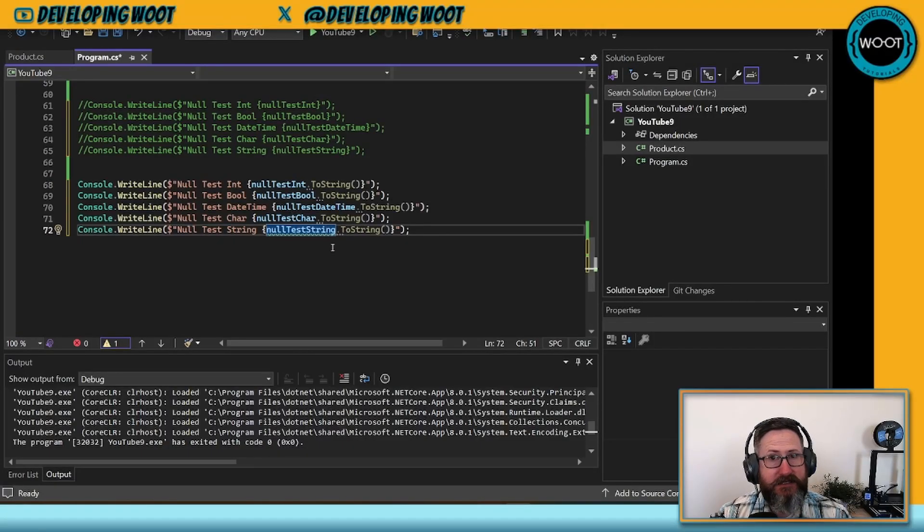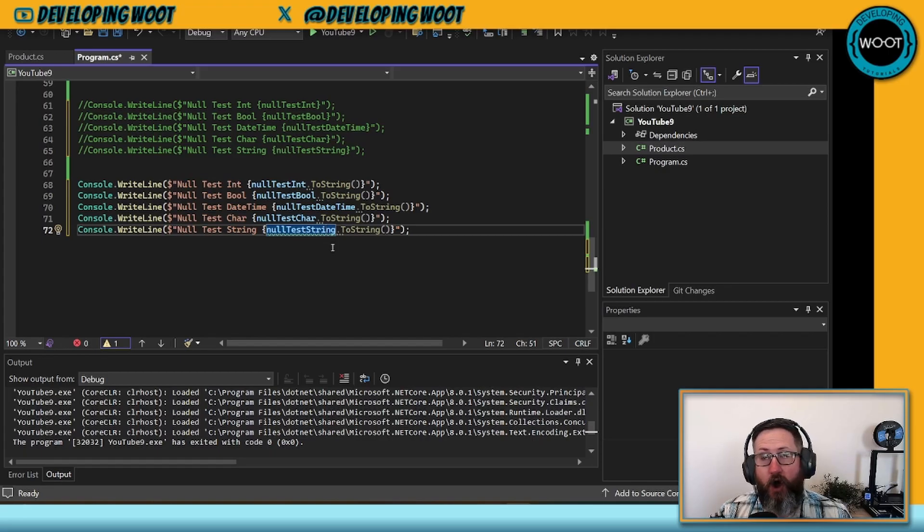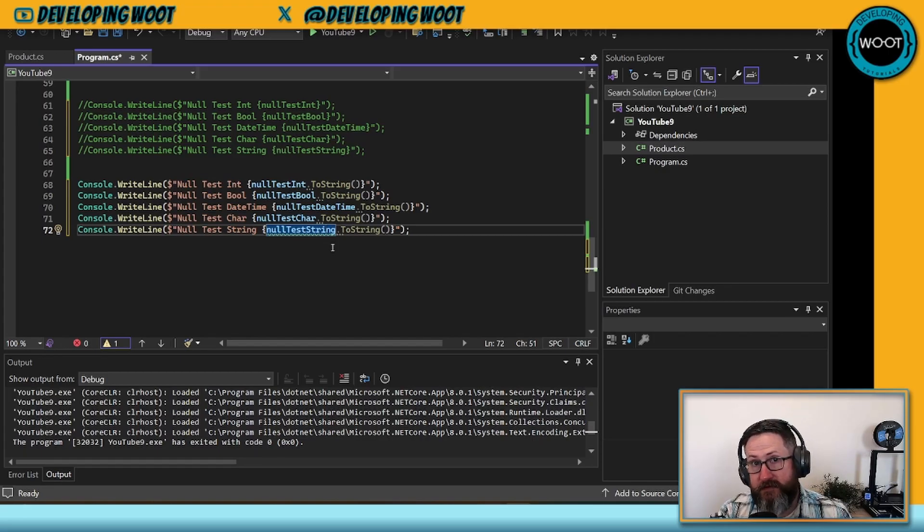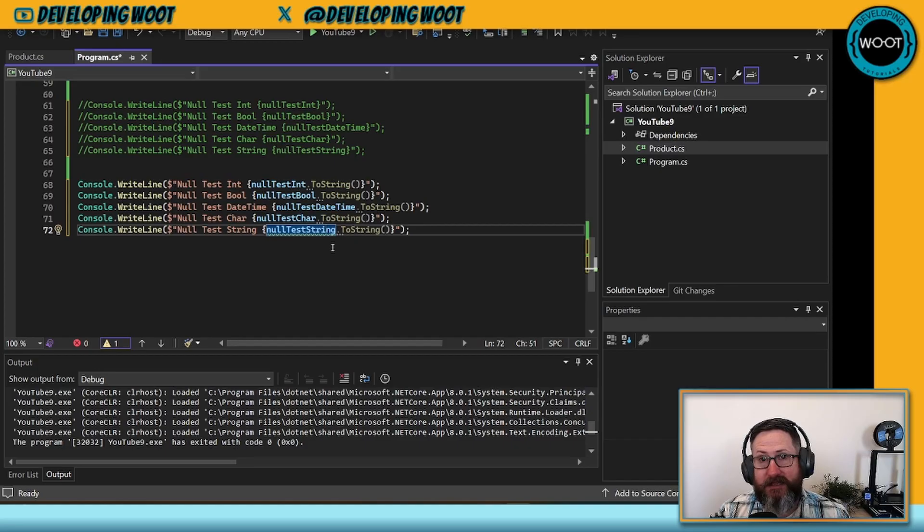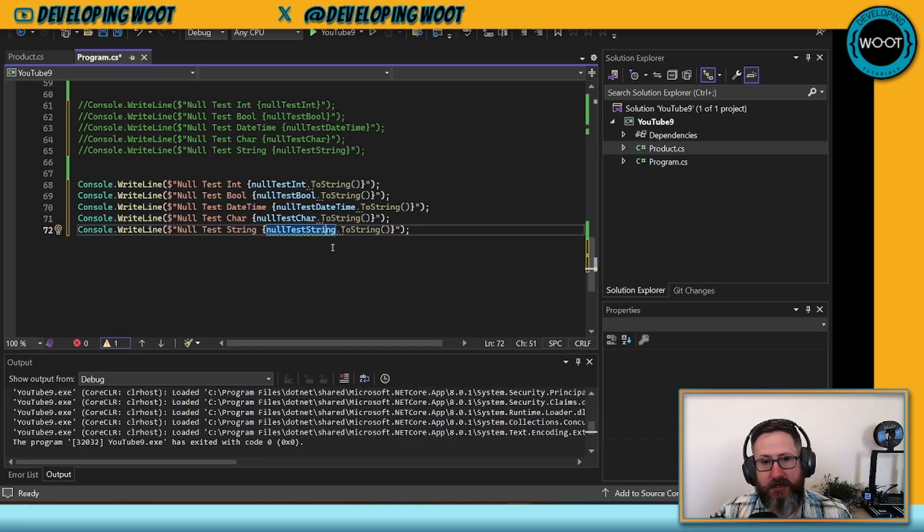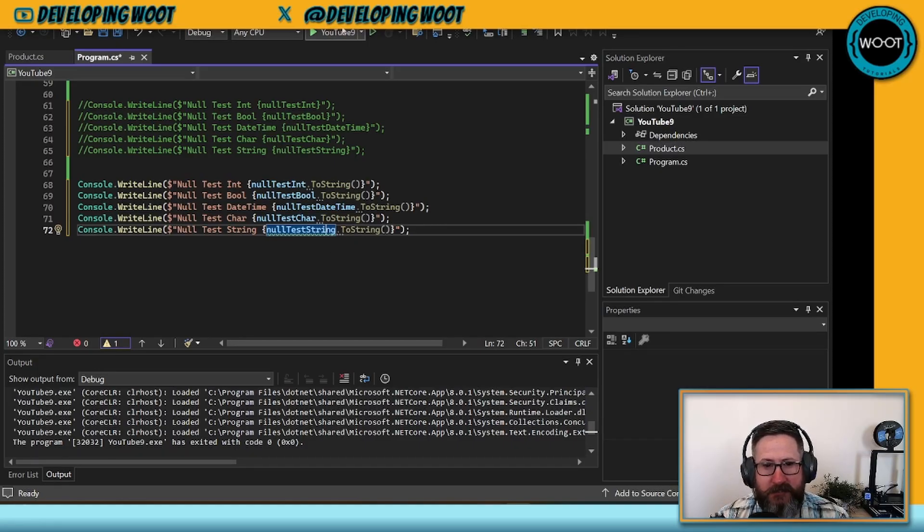It's trying to tell us you're calling ToString on a reference type that is likely null at this point. So let's go ahead and run the code and see what happens here.